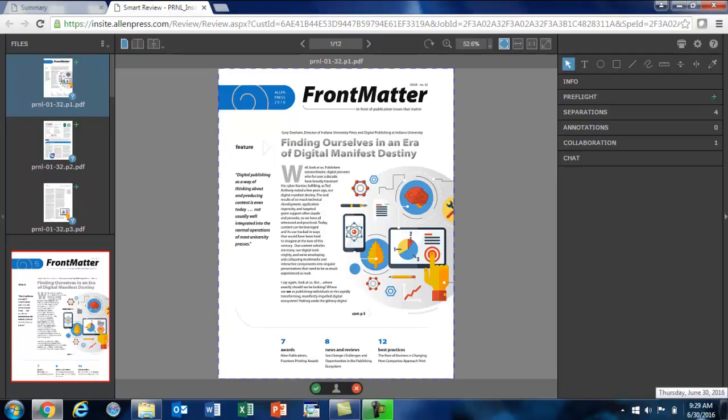Once smart review has been completed, you can proceed to approving and rejecting pages. There are two ways you can do this. You can approve or reject a single page at a time, or you can do it as a batch. Here's how the single page approval works inside of SmartReview.